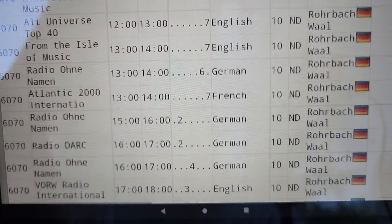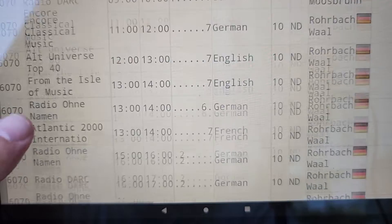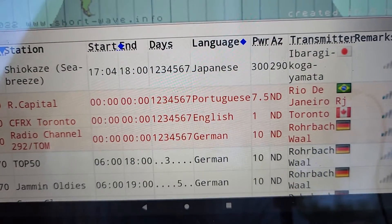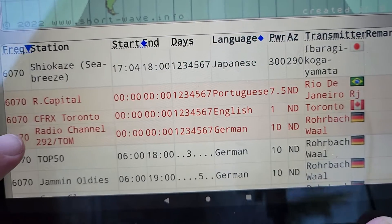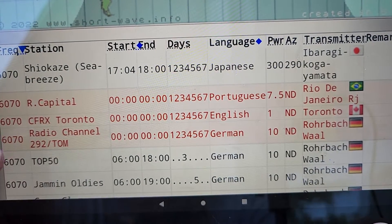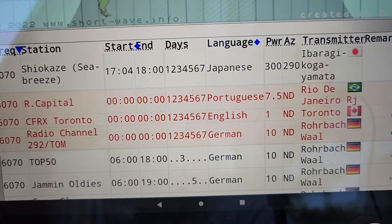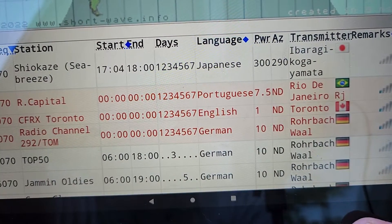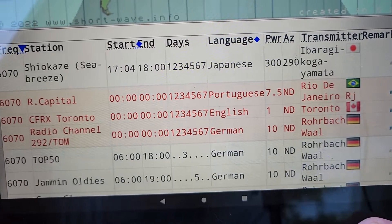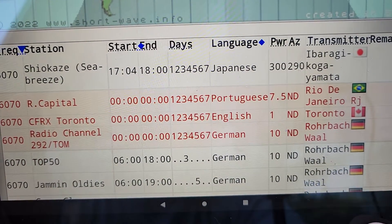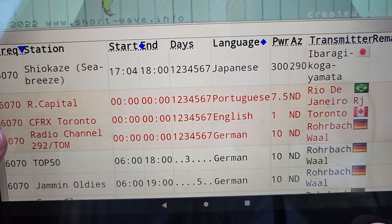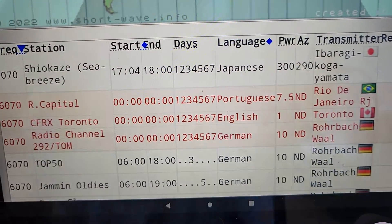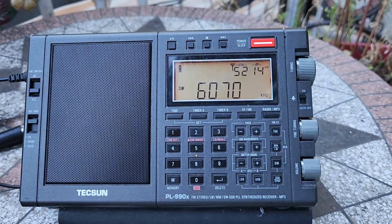There are three stations shown in red: Radio Capital in Portuguese, CFRx Toronto in English, and Channel 292 in Germany. The only one in English is CFRx Toronto, so you'd know it must be CFRx — which is correct in my case. That's where language becomes very important.